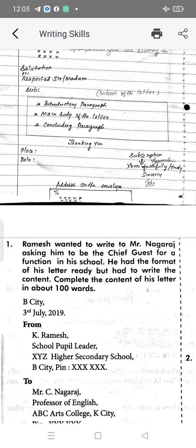On the right hand side write the subscription. Subscription means 'yours faithfully' or 'yours truly,' and below that put your sign — that is called the subscription. Then on the left hand side write the place and date. Then below that write the address on the envelope — to whom you are sending the letter, that is the two-address format.